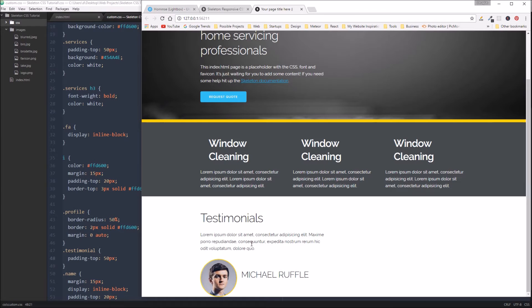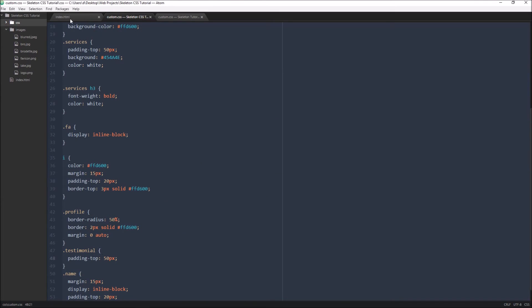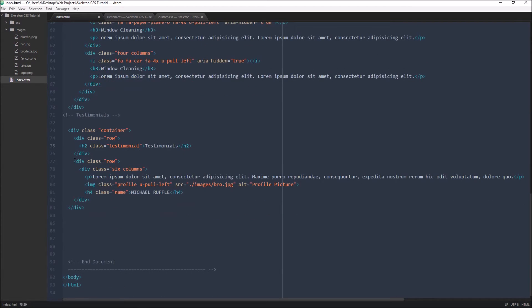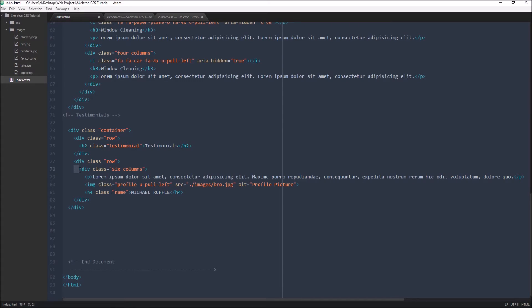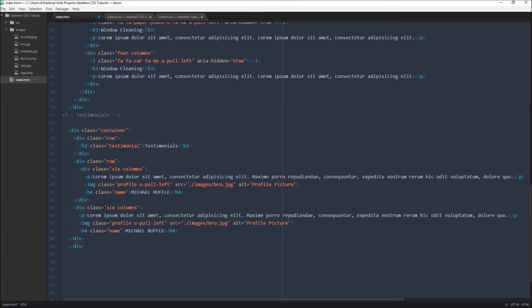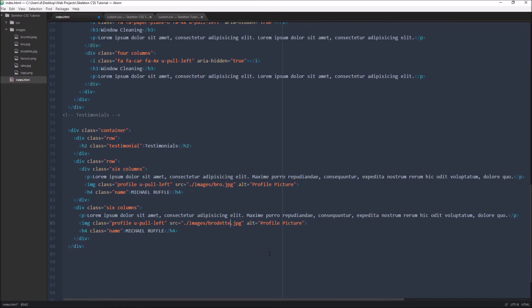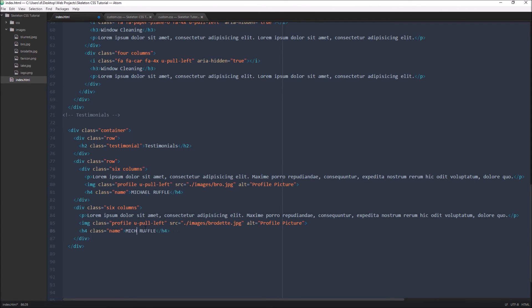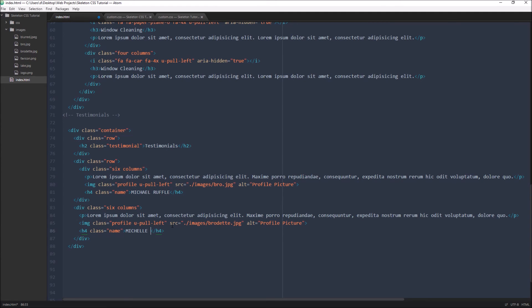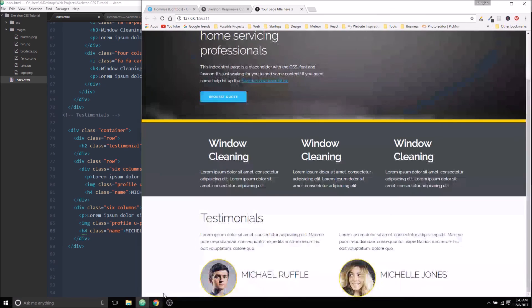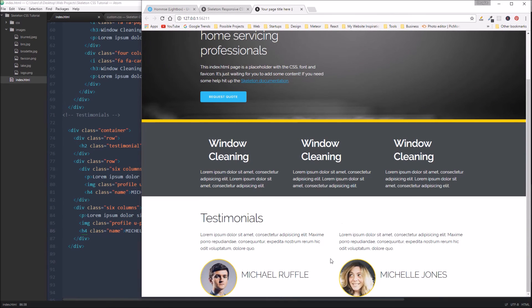The only other thing we need to do is add in the second column. And then change the profile picture. So we have this row has two columns. We'll make sure we watch our tabs on this one. Yeah, see we have the same problem as before. So we fix our tabs. And then we have a different image. I call this one Brodette. Also a profile picture. And then this is a female so we can call her Michelle. We'll call her Michelle Jones. Let's save that and have a look. All right, so it looks pretty good. We've got the two testimonials. We have the two profile pictures.